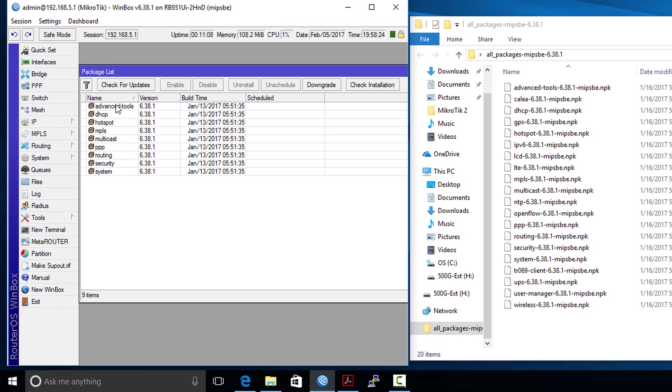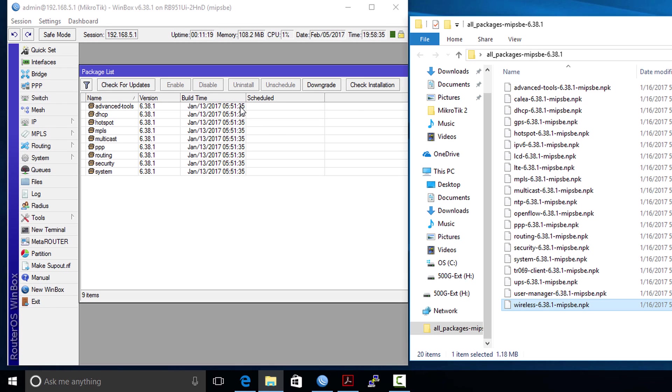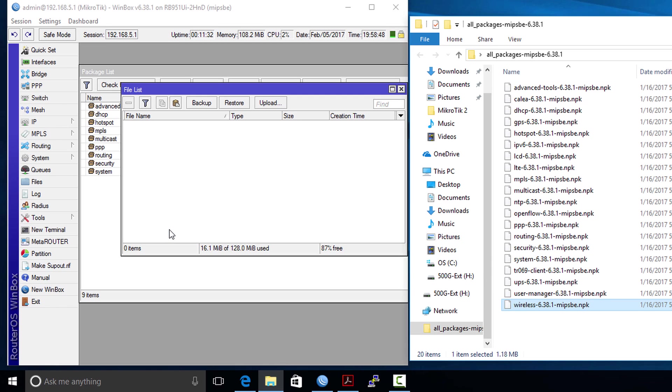These are the packages that are available in my router. Say for instance my router doesn't have the wireless package - this router comes with wireless feature but the package is not there. If I want to install wireless to enable the wireless feature, all you need to do is to drag this package over to your router.